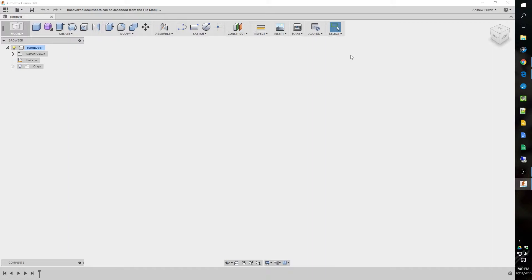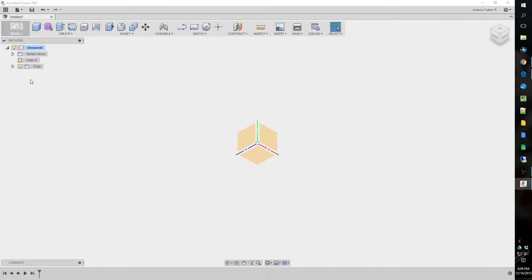So, without further ado, let's get to modeling this up. Now, you noticed I have my Fusion 360 defaulted to modeling and certain things turned off, the grid in particular. Now, I go over this in my previous video, so if you want to learn how to do that, please check out my other video, and I'll have a link of it in the description below.